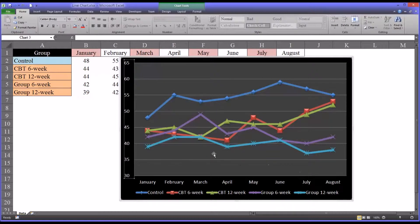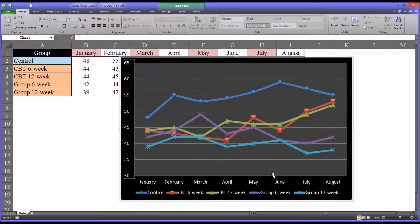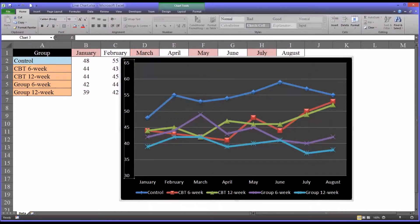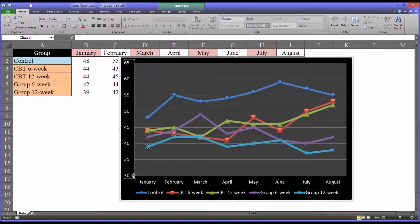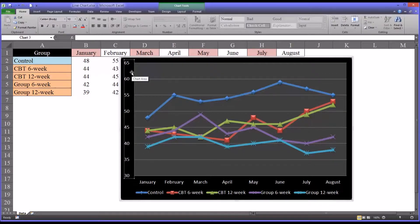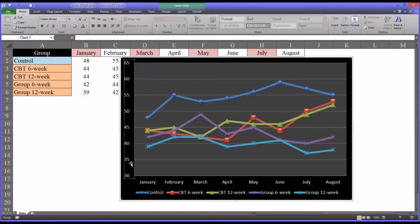So this scale using 30 to 65 makes a lot more sense. You'll notice before that it was 70 at the top end when it was set to auto. But because I changed the bottom value, it recalculated the automatic maximum value. So now we have 30 to 65.